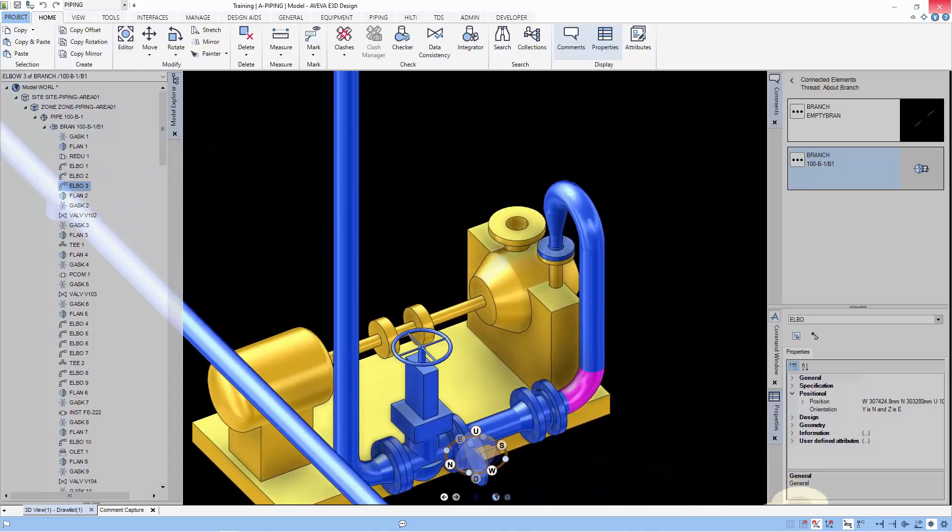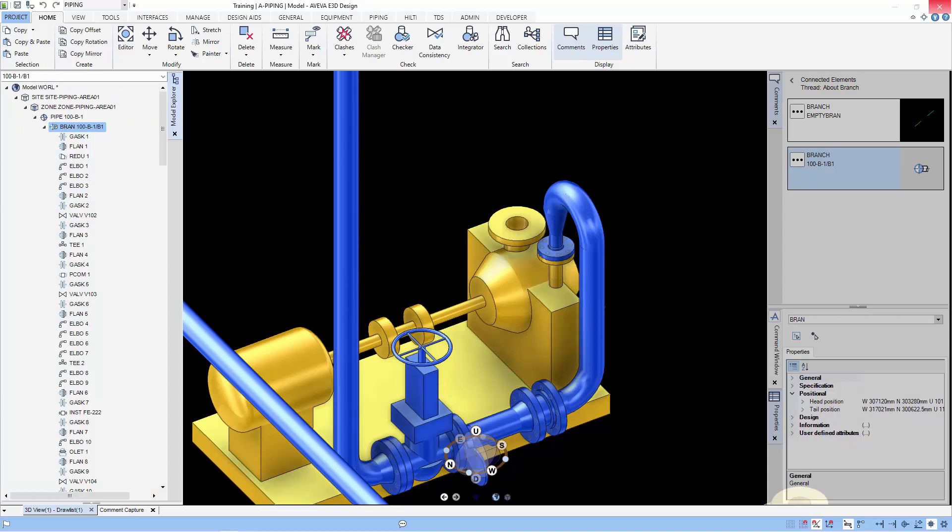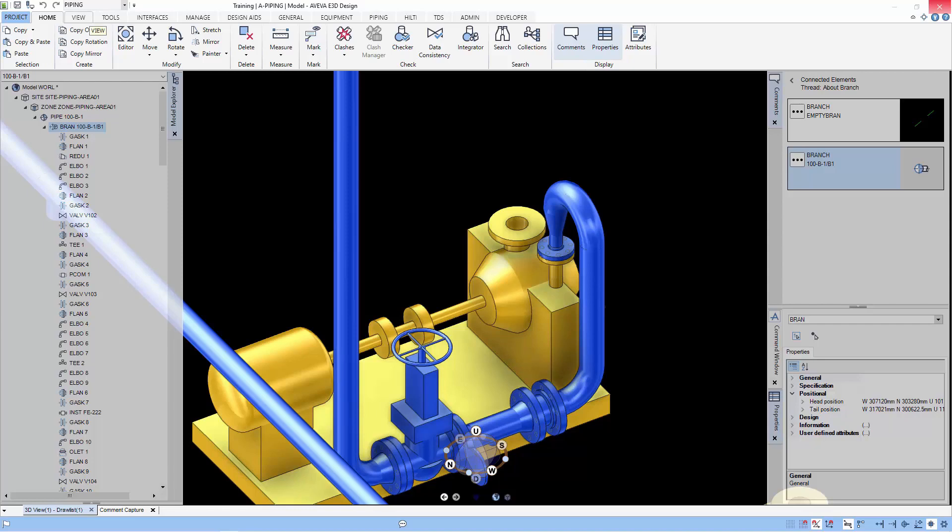In the piping component, you cannot see primitives like equipment. The component references the piping catalogue.